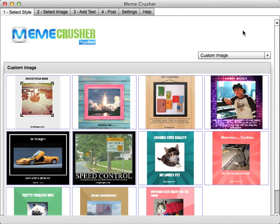Meme Crusher is a tool that enables you to create really easily viral images or memes that enable you to get traffic to your Facebook page or to your blog.